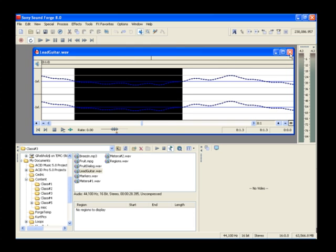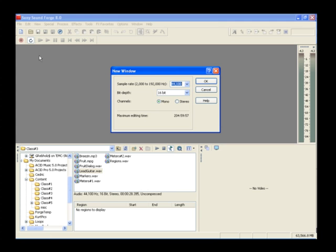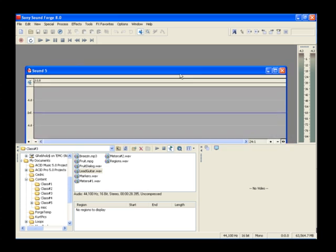Close any open data windows and click the New button. Accept the current attribute settings in the new window dialog and click OK to open an empty SoundForge data window.